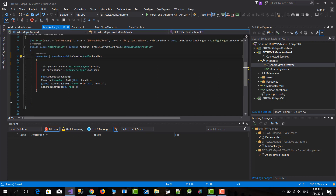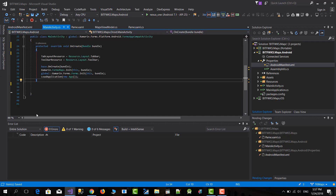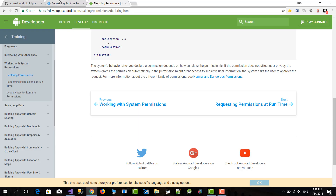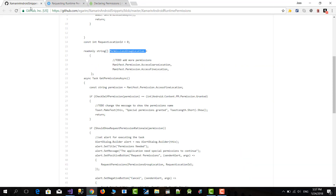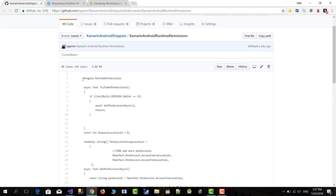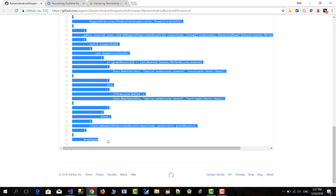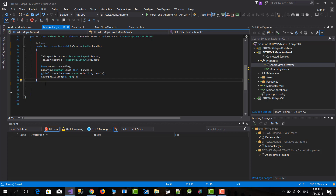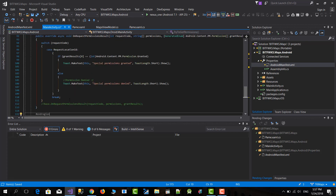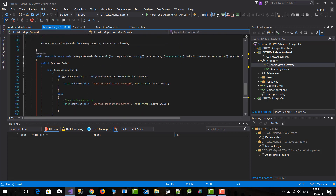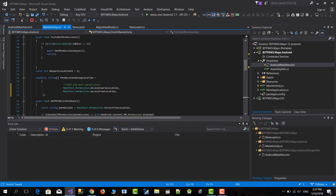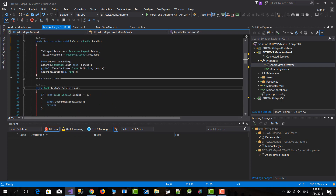To show you that, let's go to the main activity. I have pasted that snippet on GitHub to copy and paste, so I'm going to copy and paste it from there and put it in my main activity. Basically it's a region, and in the region you can see this method.